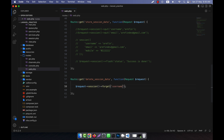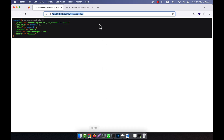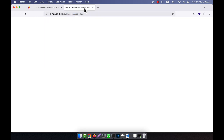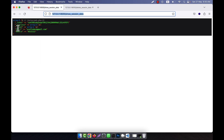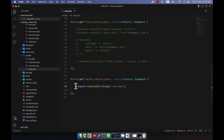If you want, you can delete each key one by one. For example, I am going to delete the username, so I call request->session()->forget('username'). What will happen is your username session variable data will be removed. Now if I refresh, you see that username is not available, because by running this route I have deleted the data using request->session()->forget().